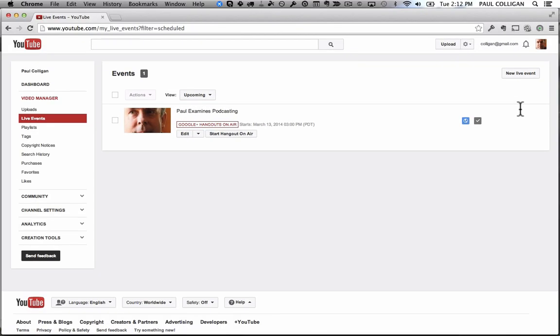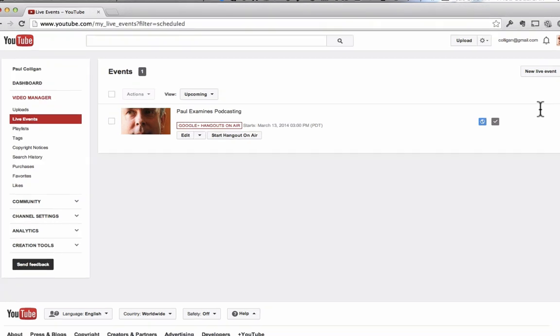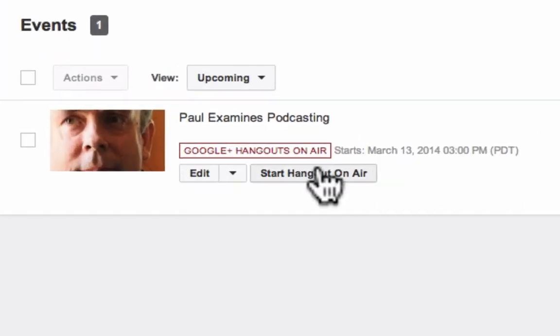On the day you are ready to go, you click the Start Hangout on Air button and go from there. If it's a YouTube Live event, the Hangout on Air button isn't available — it takes you immediately to the broadcast room.